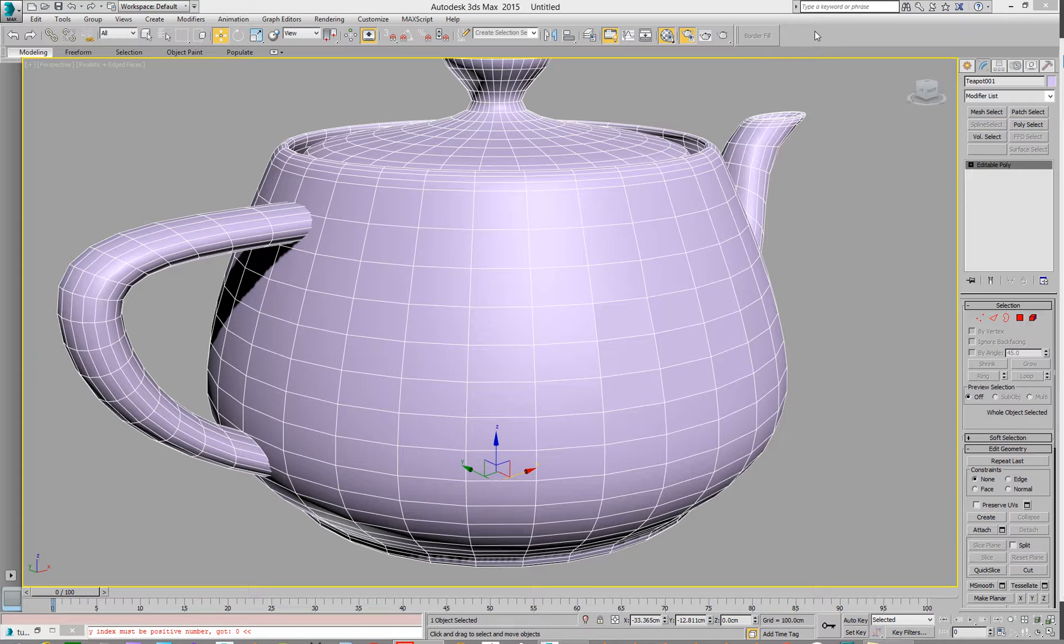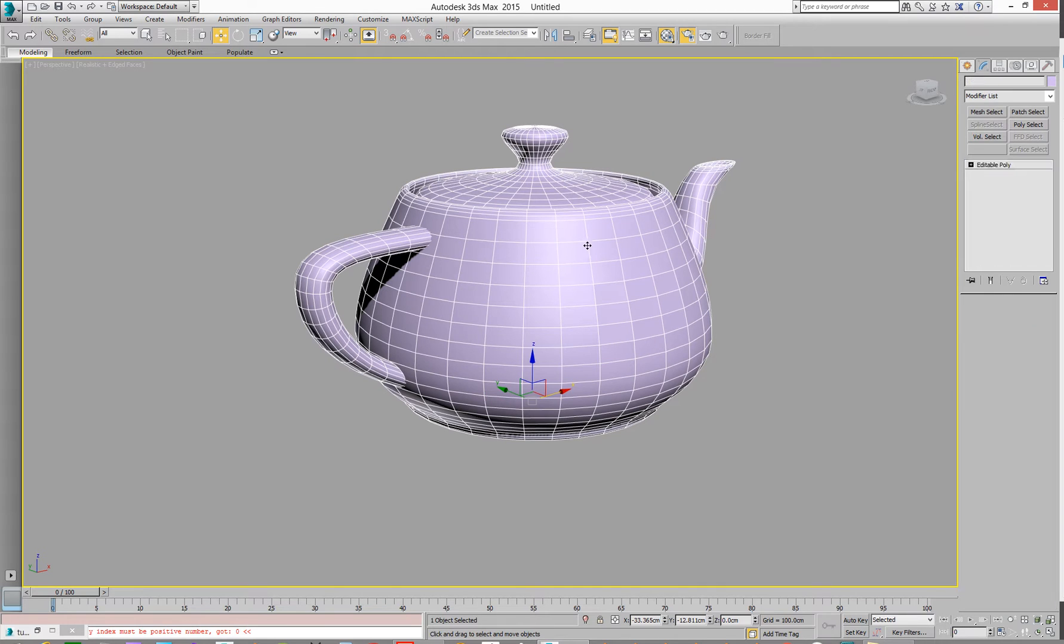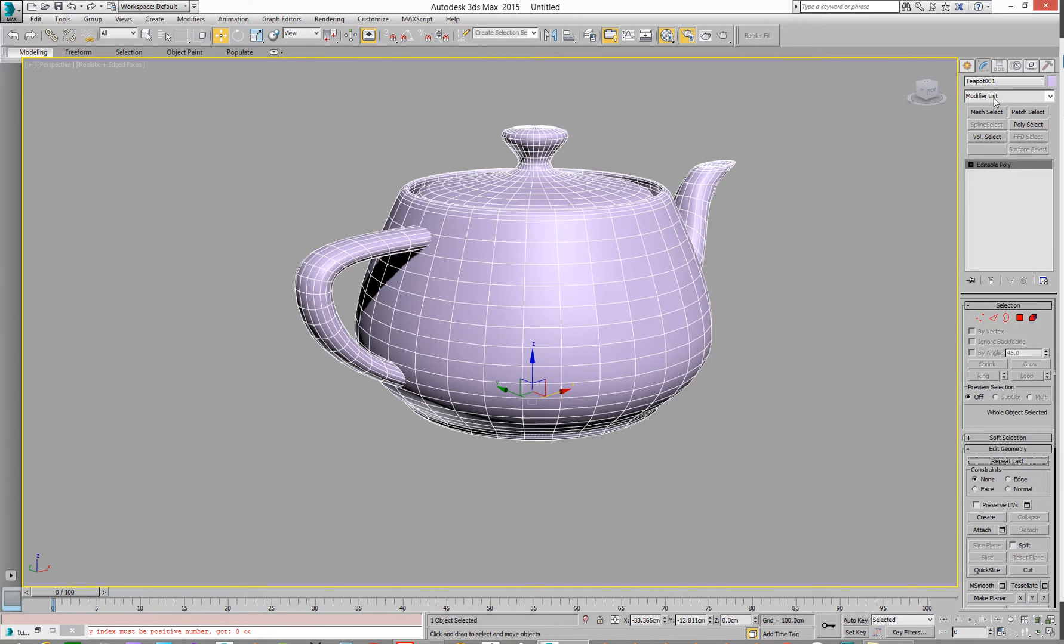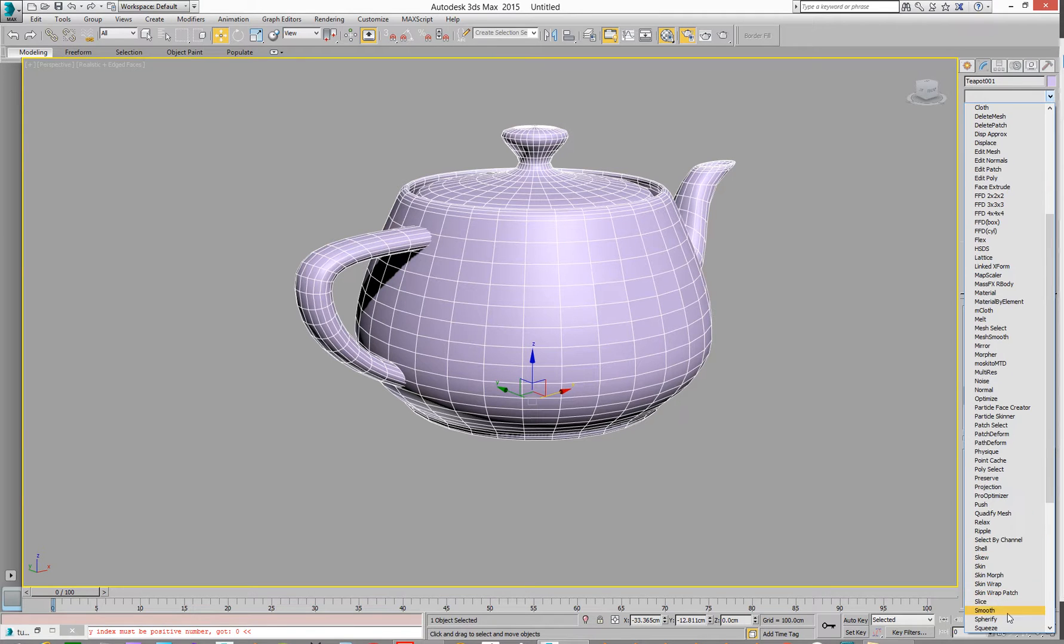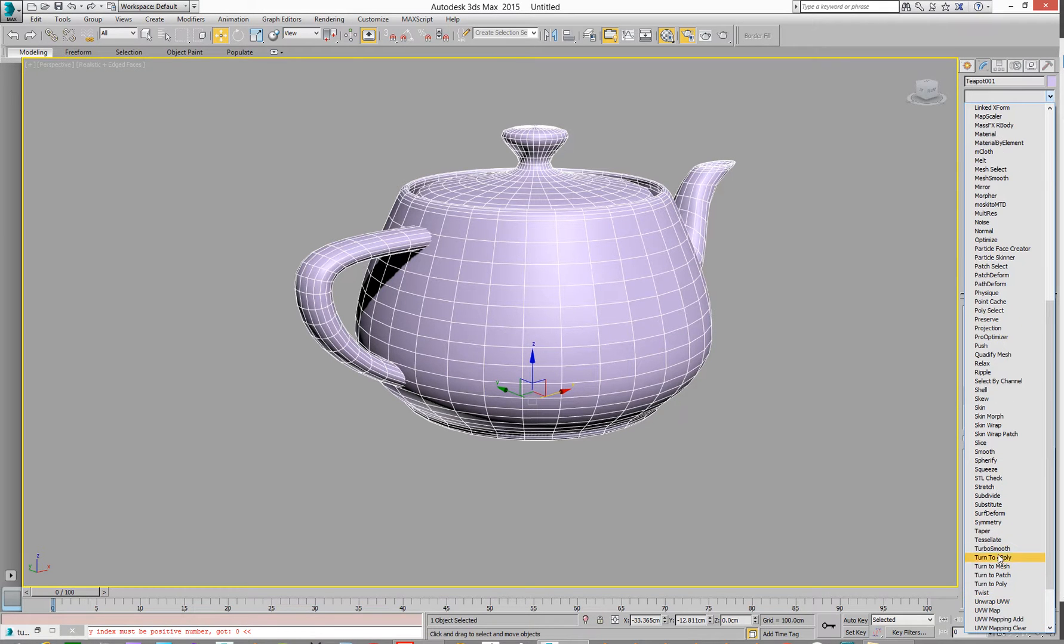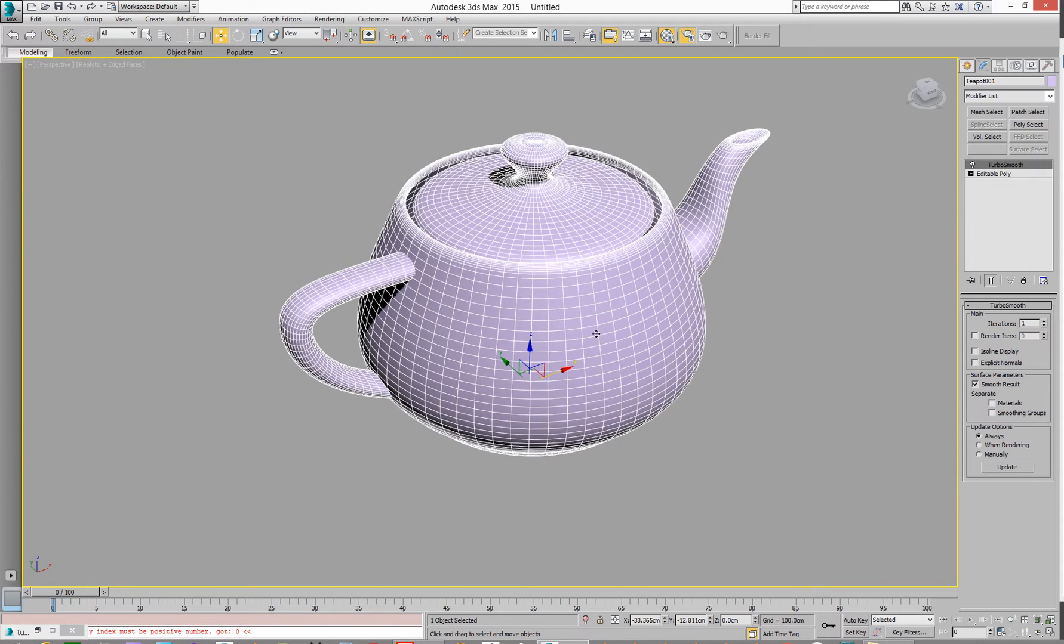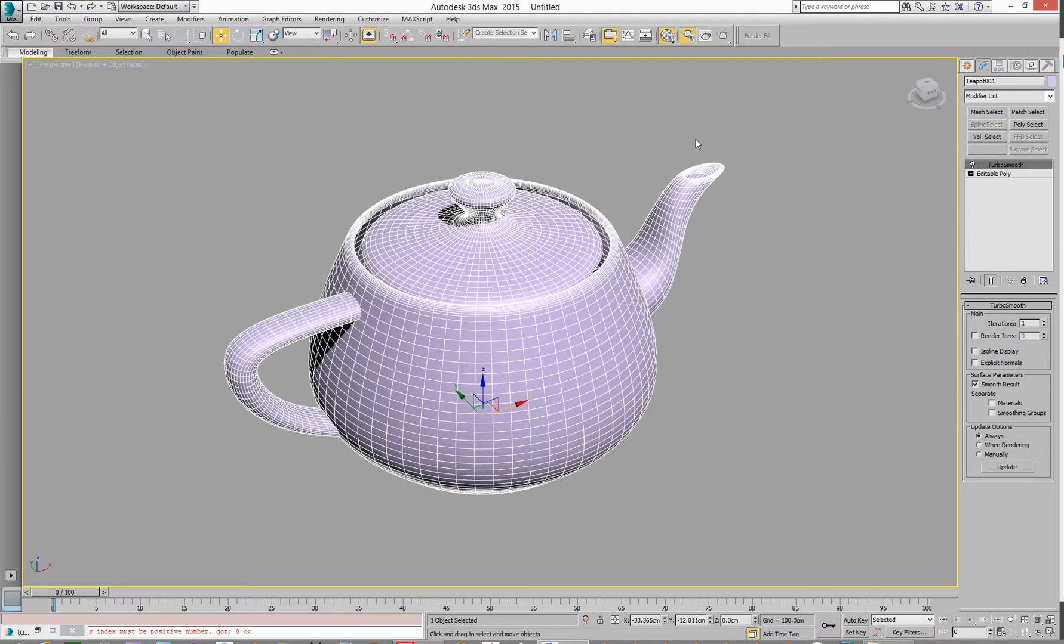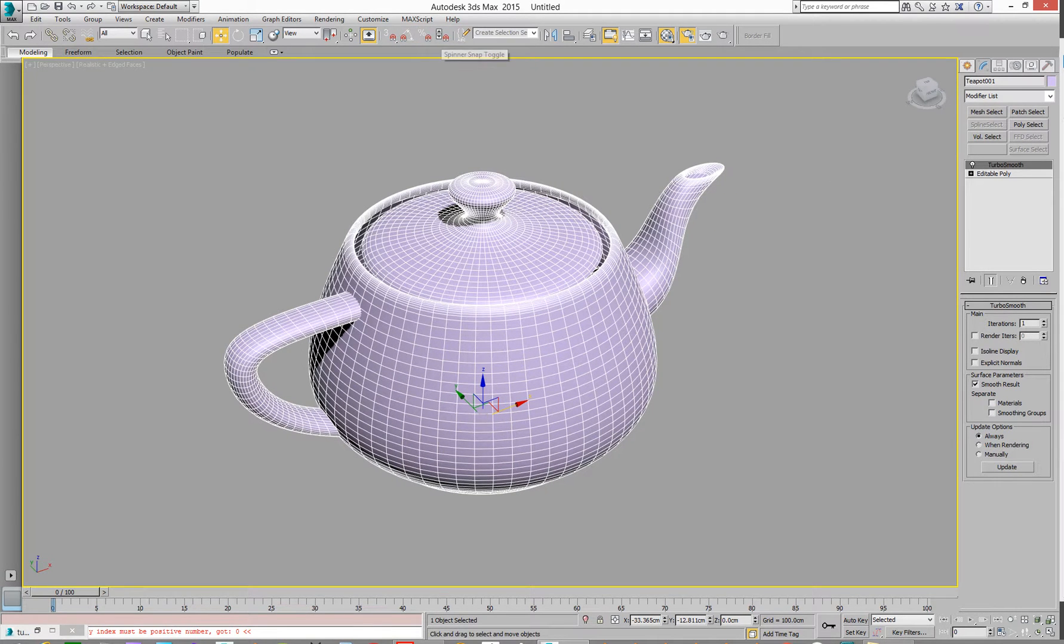So let's just do a macro script for example. Let's just go here and what we're going to do is we're going to add a turbo smooth. T for turbo smooth. Turbosmooth, yay! We're going to go run a max script, run script.